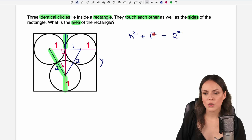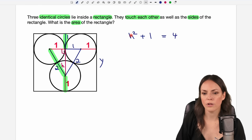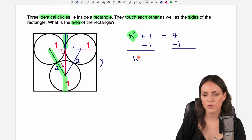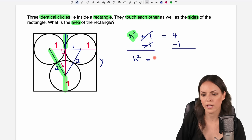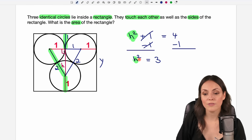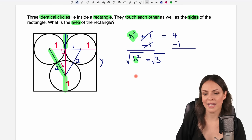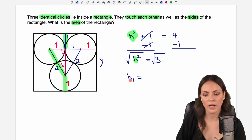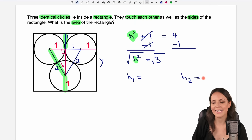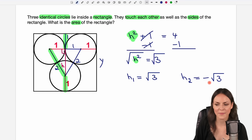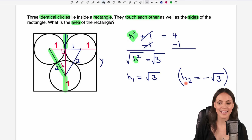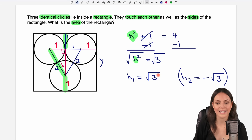Let's calculate: one squared equals one, two squared equals four. To solve for h squared, we subtract one on both sides of the equation — that cancels out — leaving h squared equals four minus one, which equals three. To solve for h we take the square root on both sides, keeping in mind we get two solutions: h₁ equals the square root of three (positive), and h₂ equals negative the square root of three. Since h is a length, we only need the positive solution: h equals the square root of three.